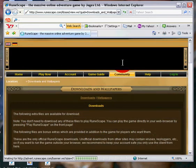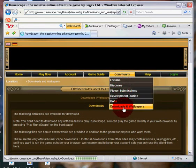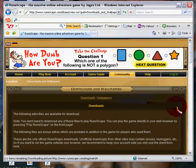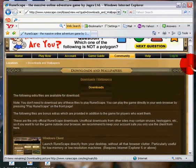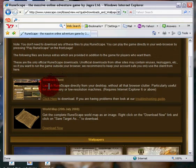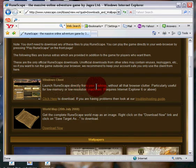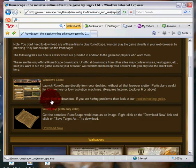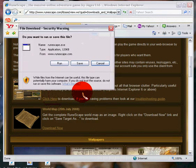Oh crap, okay, you go to community, then downloads and wallpapers, and scroll down and you'll see windows client, launch RuneScape directly from your desktop. It says click here to download, click it.